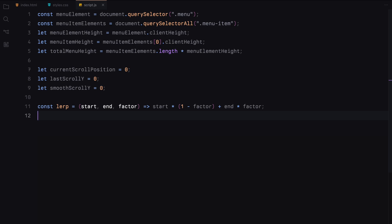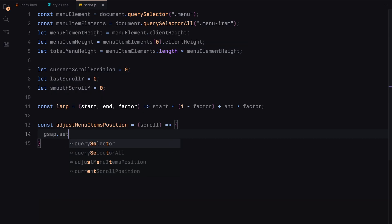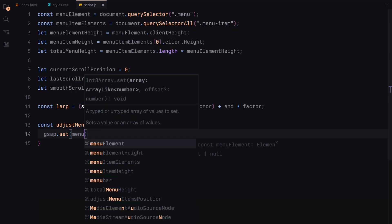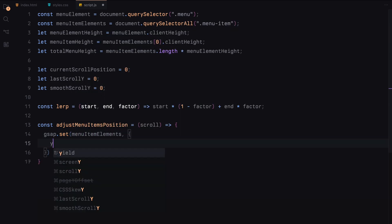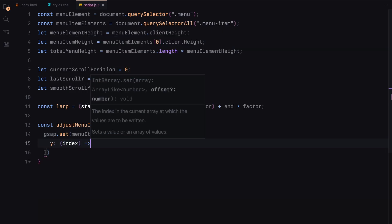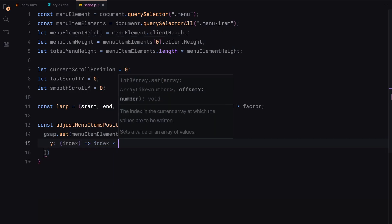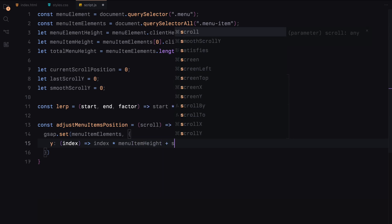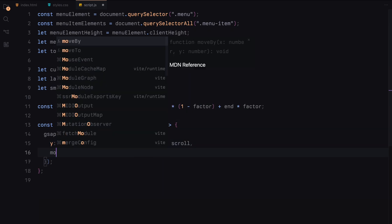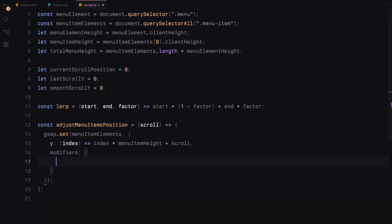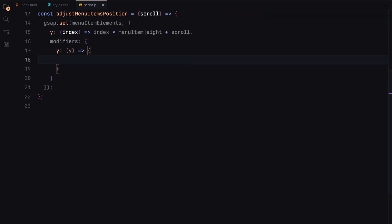Next, let's add a function to adjust the position of our menu items based on the scroll value. We'll use GSAP for smooth animations and ensure the menu items loop seamlessly, creating the infinite scroll effect. Here is how this function would work. First, we set the positions with GSAP. For that, we use the set function to position each menu item based on its index and the current scroll value.